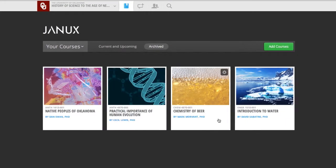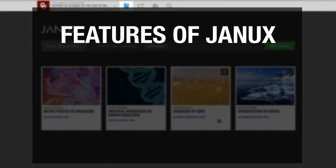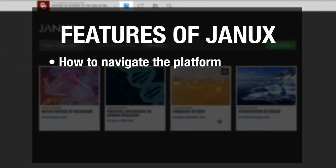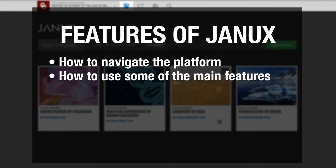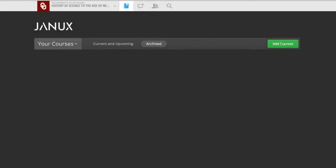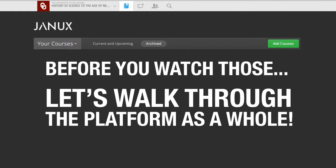Since you're watching me, you've already accessed your course. I'm going to briefly describe some of the features available on JANIX. We'll look at how to navigate the platform and step through a couple of the main features. The remainder of the features housed in the JANIX platform will be described in a series of short how-to videos. But before you watch those, let's walk through the platform as a whole.